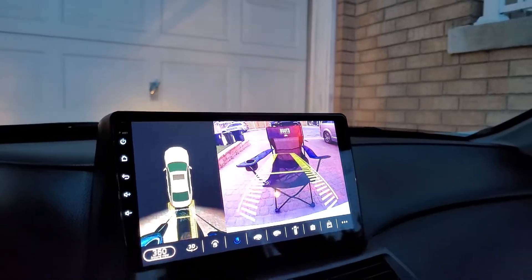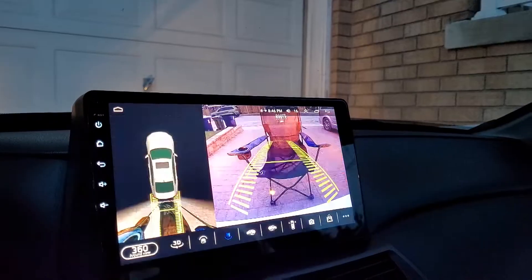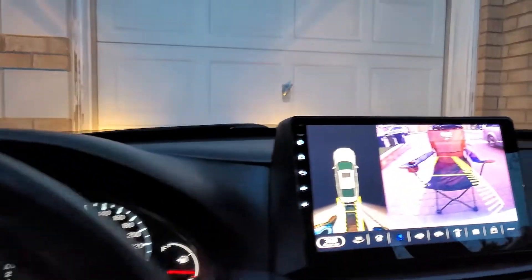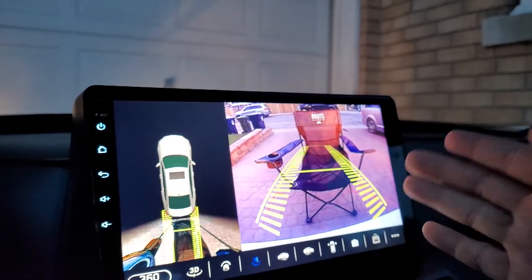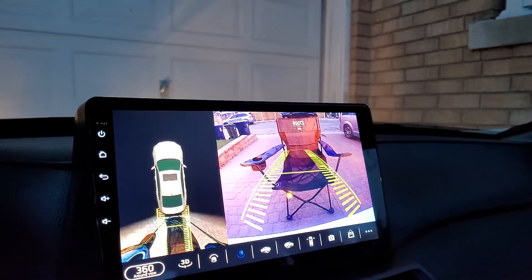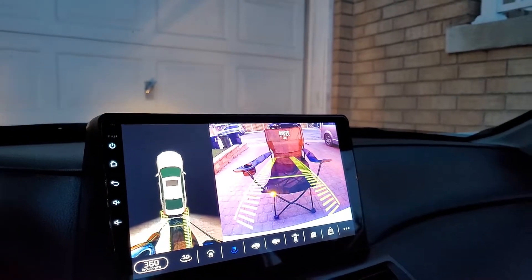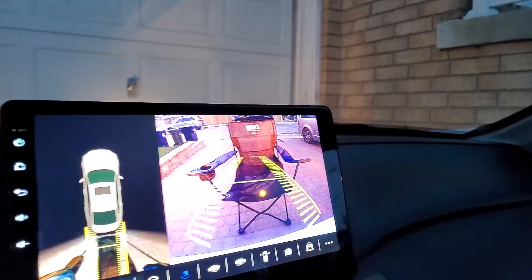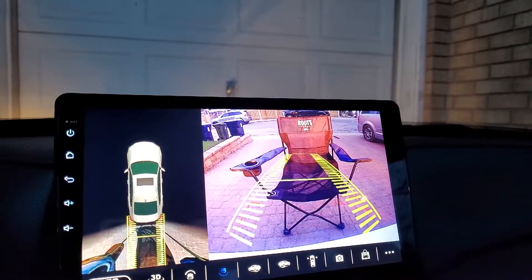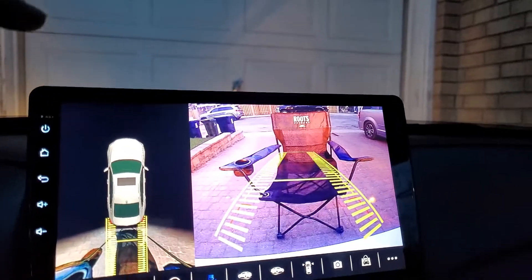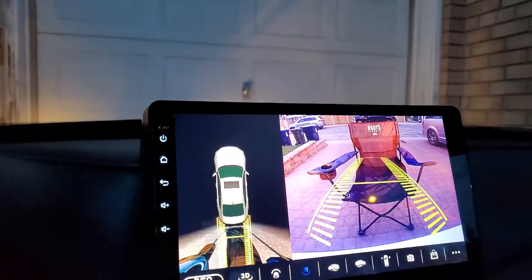I put my car into reverse gear and the image is not mirrored. That's not what you want. You want to mirror this image so that right is right and left is left — just exactly how you look through your rear view mirror — so you won't be confused with left and right. I'm going to show you how to fix this problem.